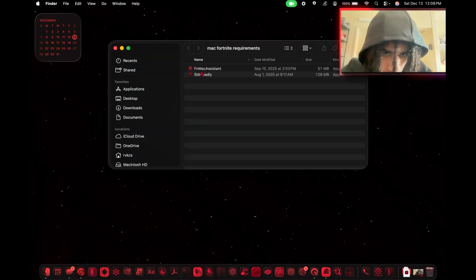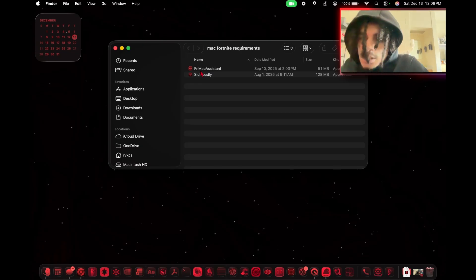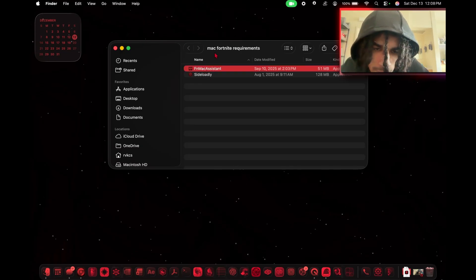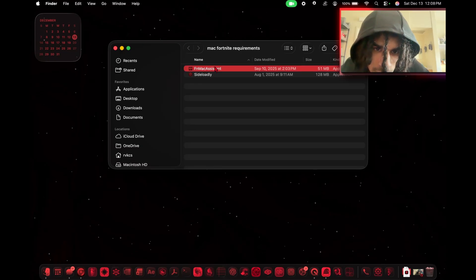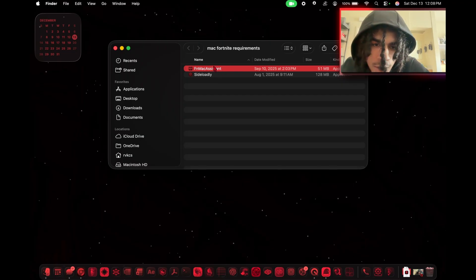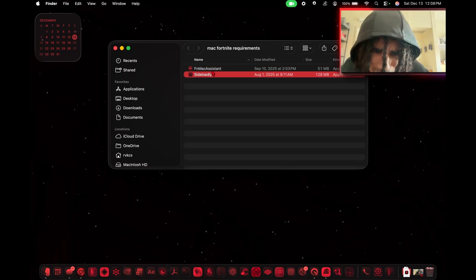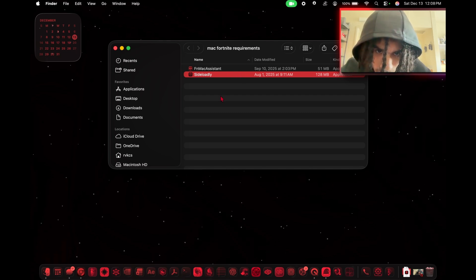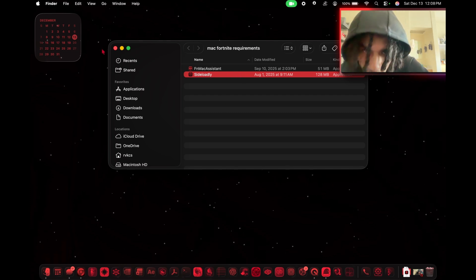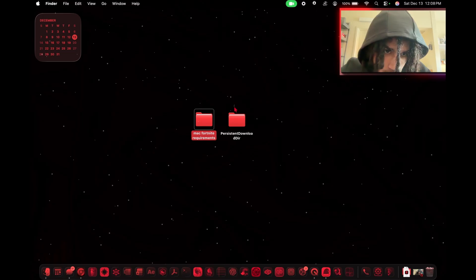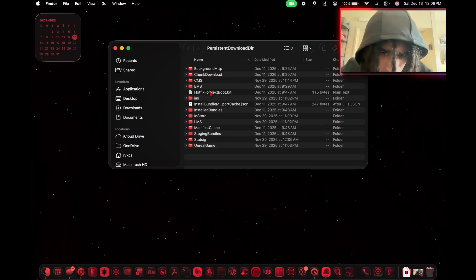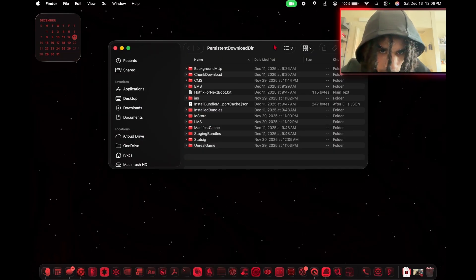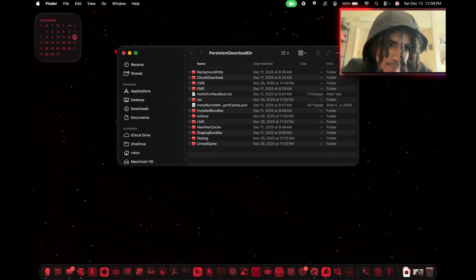When you unzip it, these are the two files that you'll see. In here we have something called Fortnite Mac Assistant and Sideloadly. Fortnite Mac Assistant is what you're going to use to download the Fortnite files and patch the app. Sideloadly is what you're going to use to first get the game on your computer. This is the actual game folders of Fortnite, the persistent download directory.